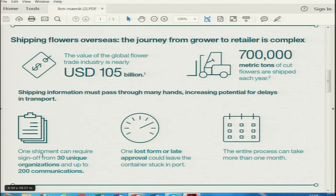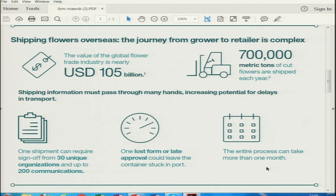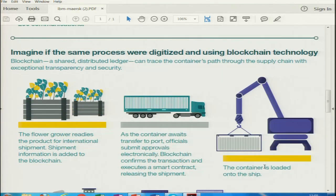One shipment can require sign-off from 30 unique organizations and up to 200 communications. One late form or approval could leave the container stuck in port. The entire process can take more than a month, of which actual transportation time may be as little as 2 weeks or less — by air only a few hours. Imagine if this process were digitized using blockchain technology — a shared distributed ledger can trace the container's path through the supply chain with exceptional transparency and security.